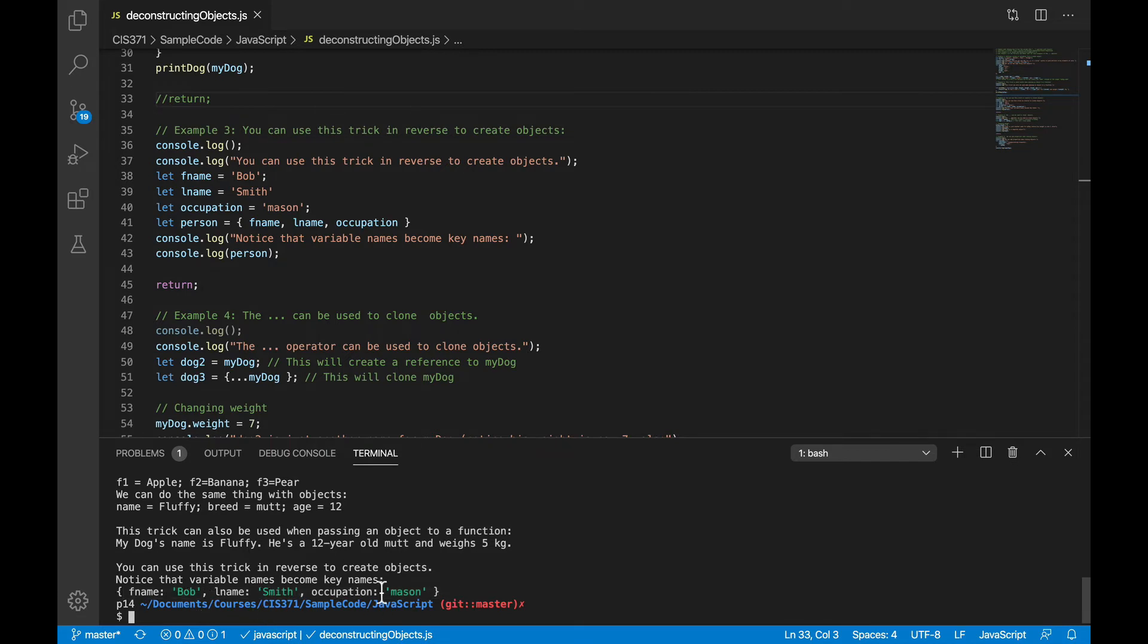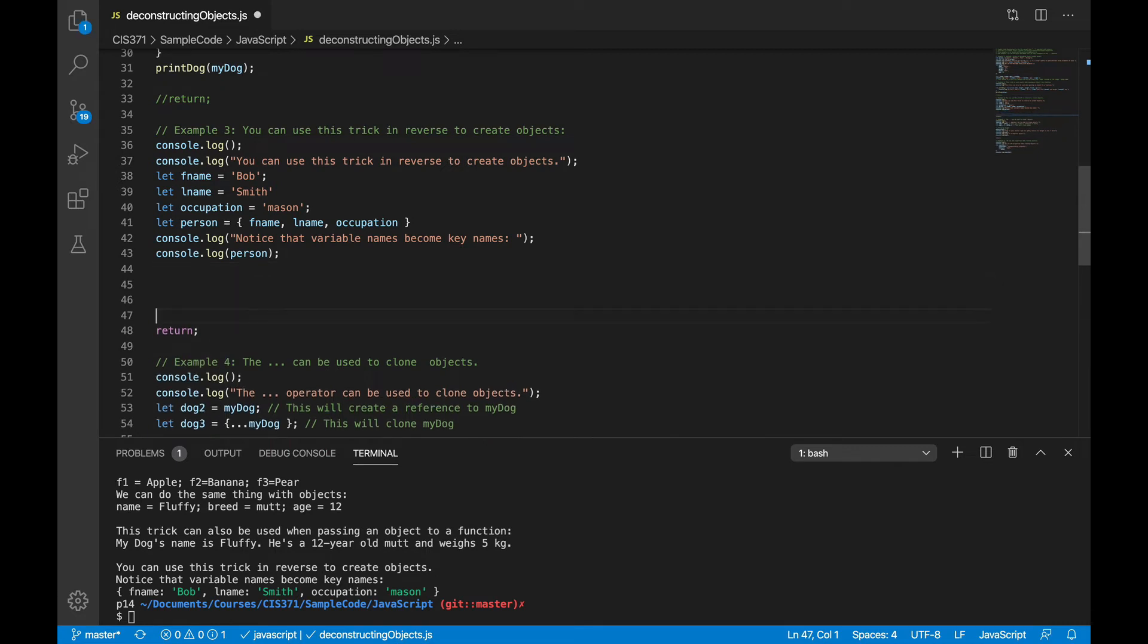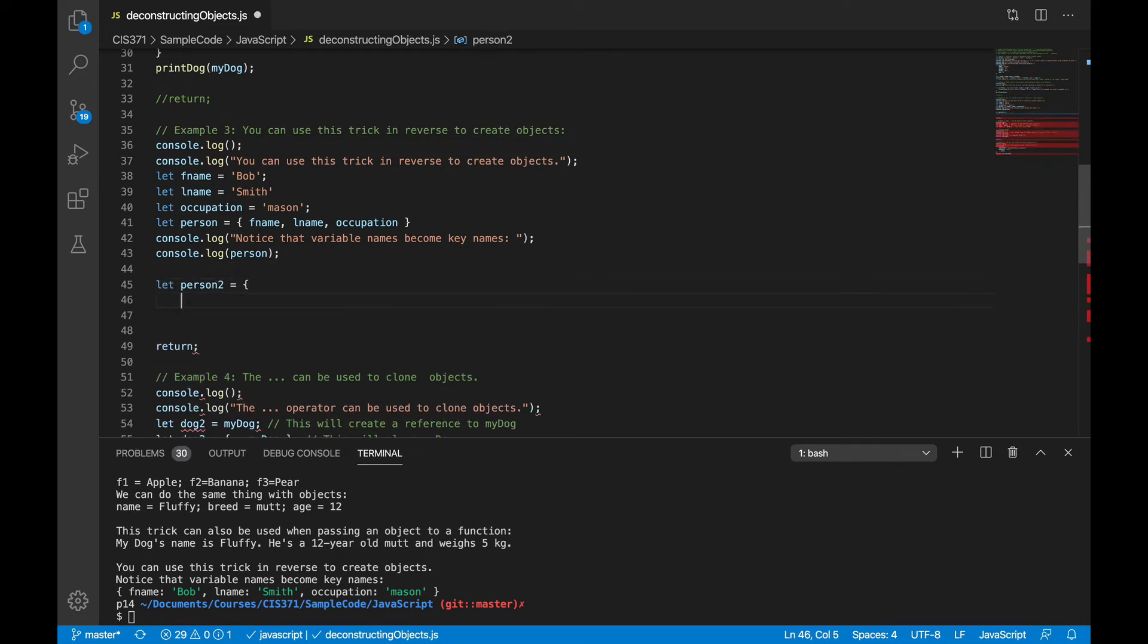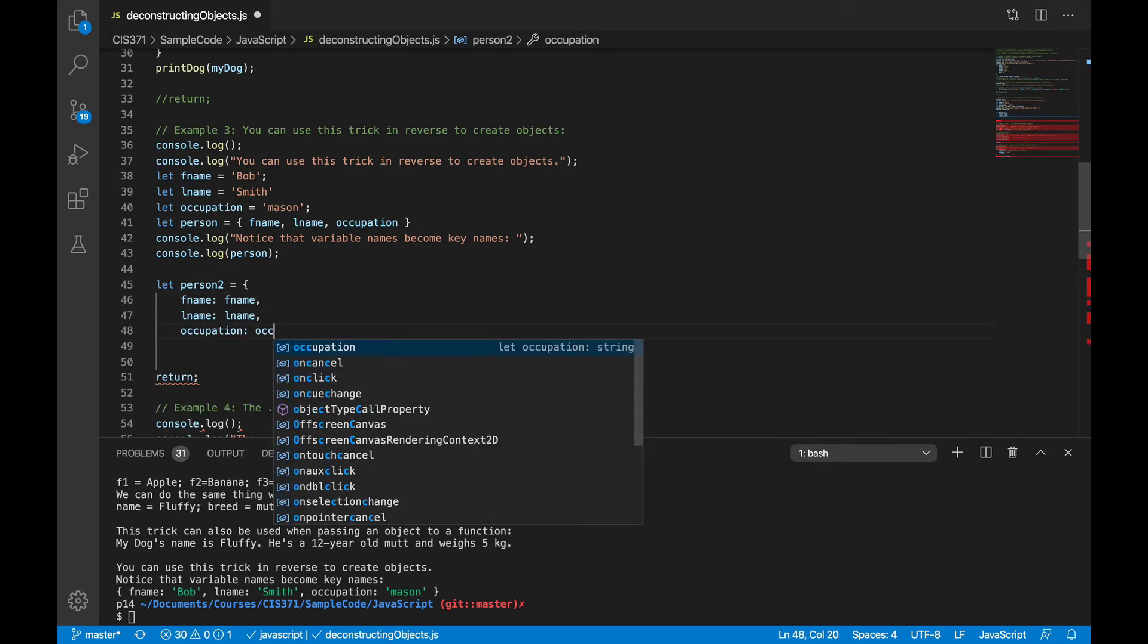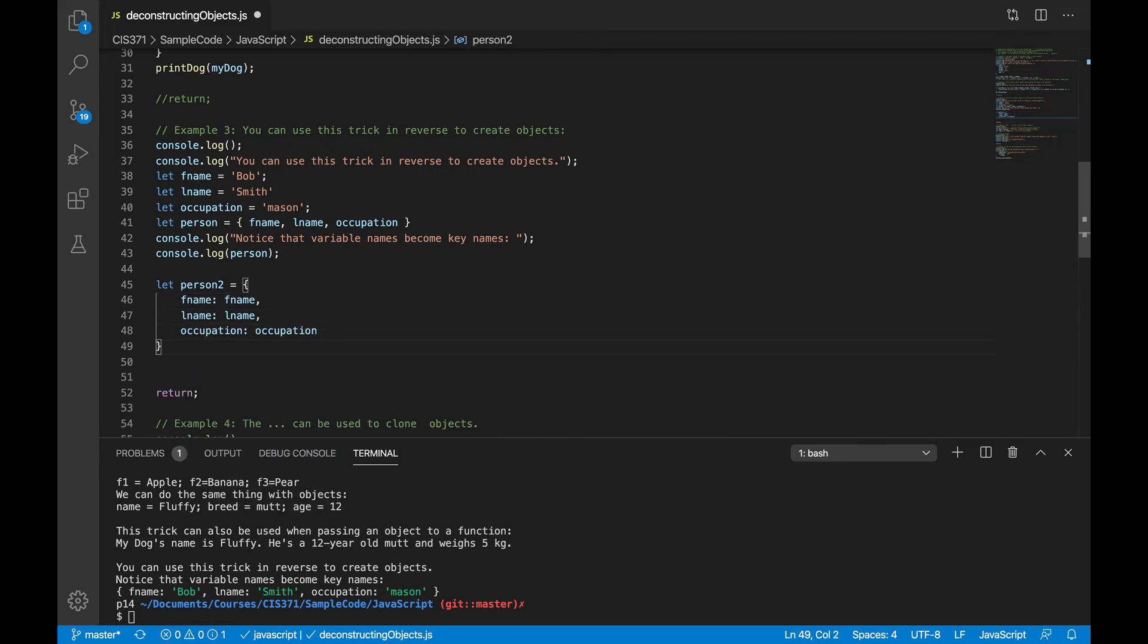So just to be clear here, what happened was the variable names became the key names. Now, just as a point of comparison, just to make sure you understand why this is a helpful shortcut, the alternative would be to do something like this. Create an object, and then have this obnoxious, sort of redundant-looking code. Which is annoying to write, and then looks ridiculous when you see it, and is perhaps even a little bit confusing, because why would you have two things with the same name right next to each other?